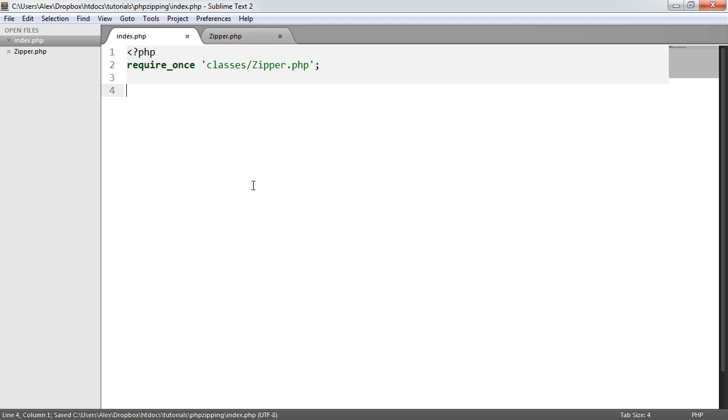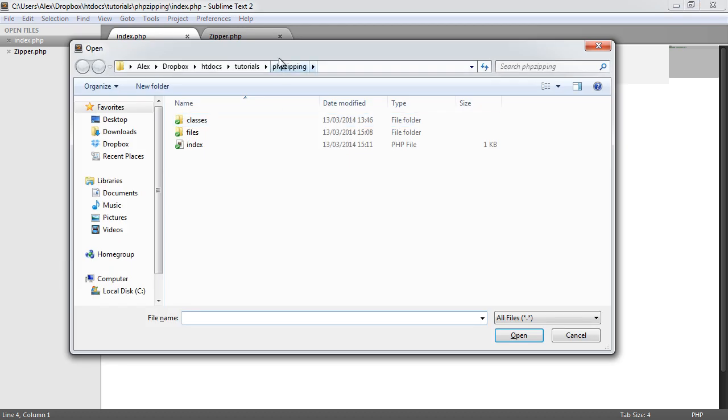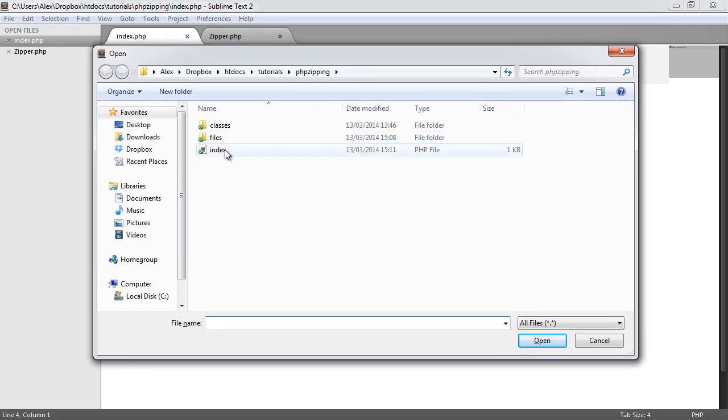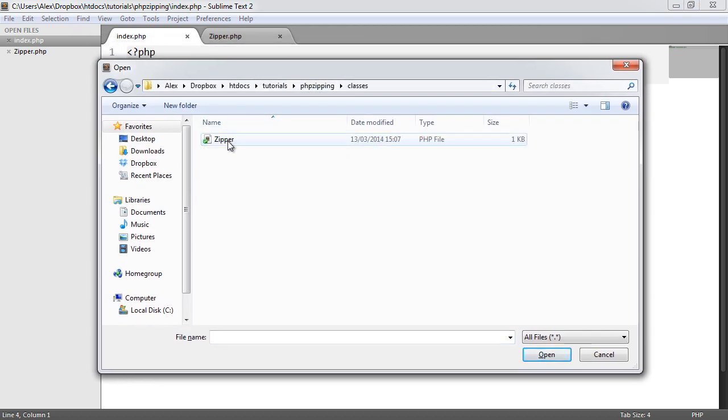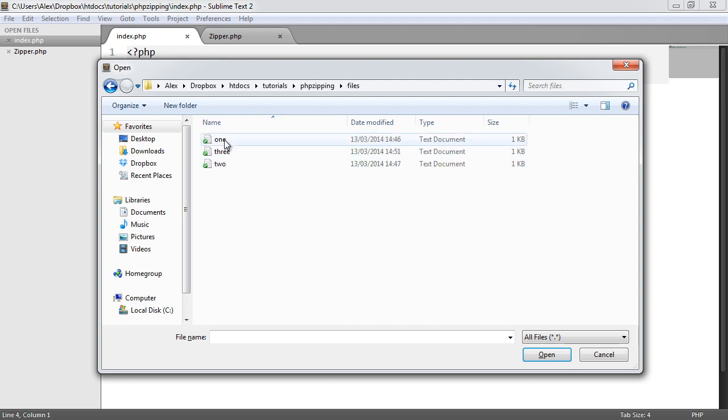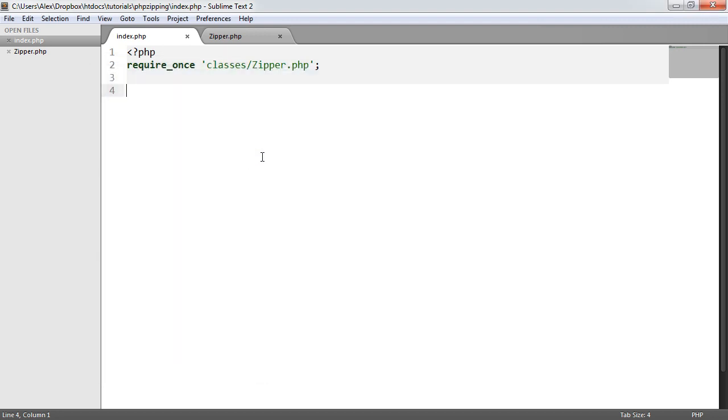I've required in the class file you can see here, within the classes folder. I've got an index.php file that I'm working on, a classes folder with the actual class in, and I've got a few files here as well - one, two, and three.